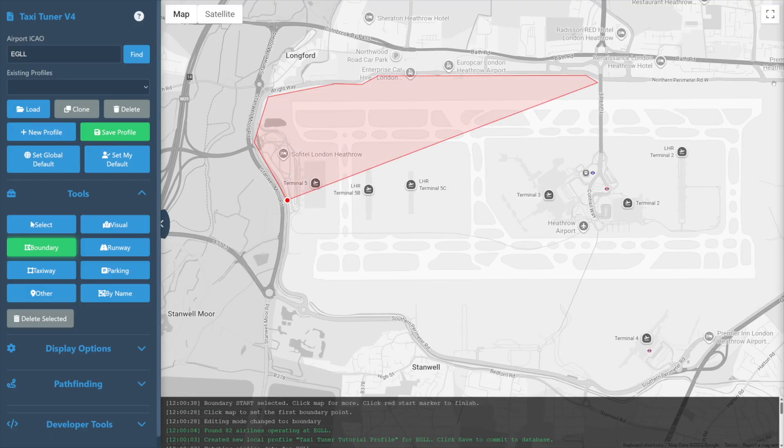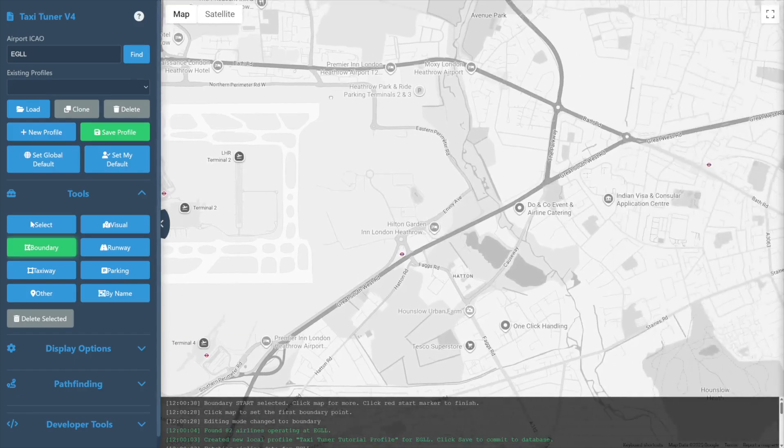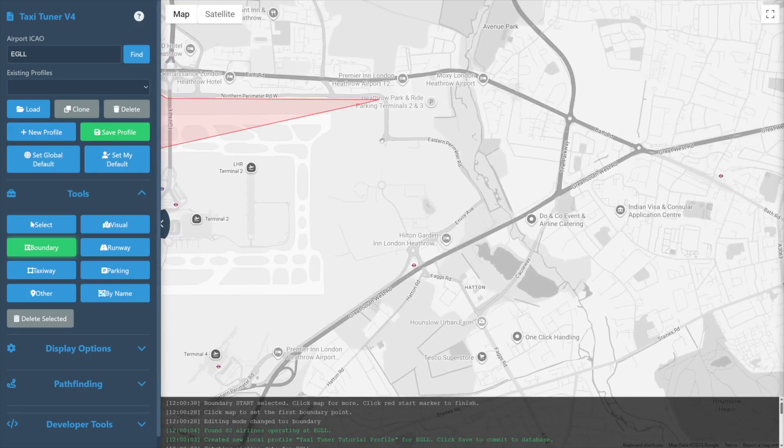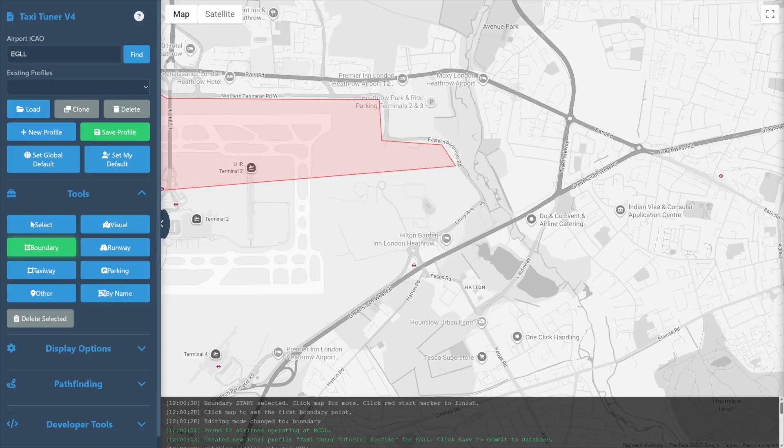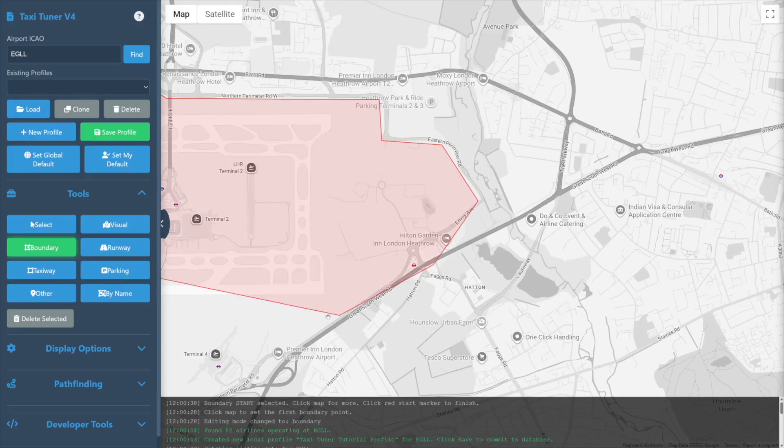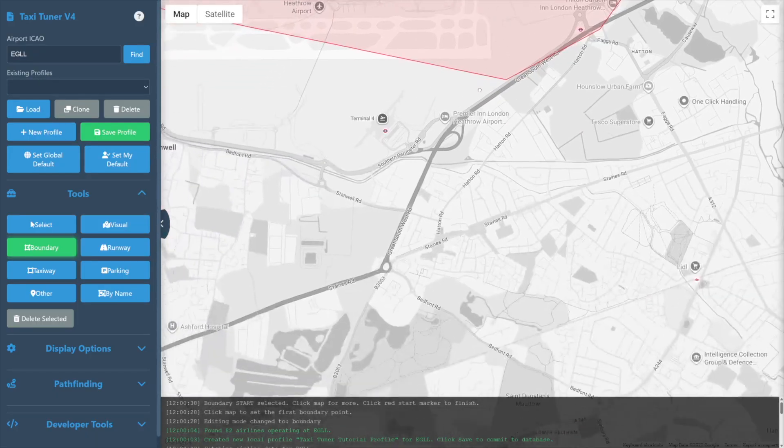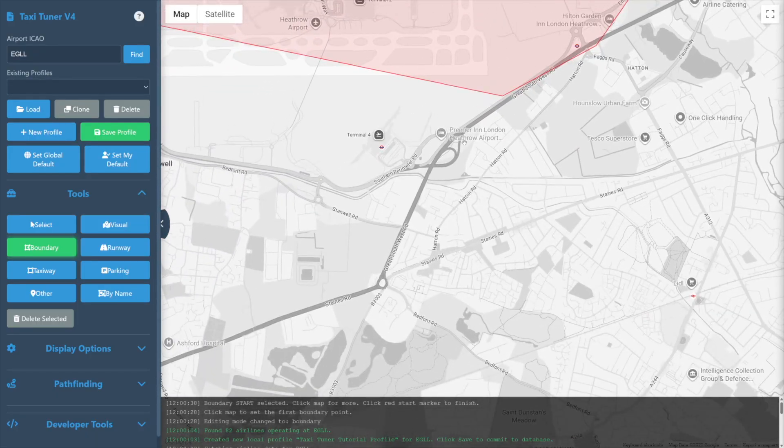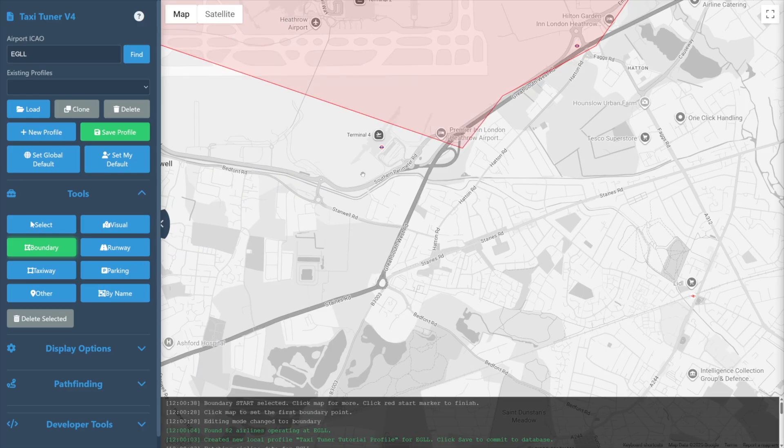Don't worry about perfect accuracy while creating these airport boundaries. While you may create detailed and very accurate boundaries, it's generally sufficient to merely make sure you have highlighted the general airport area.